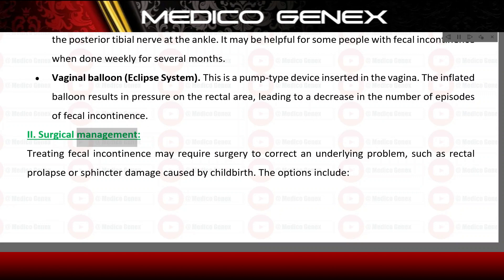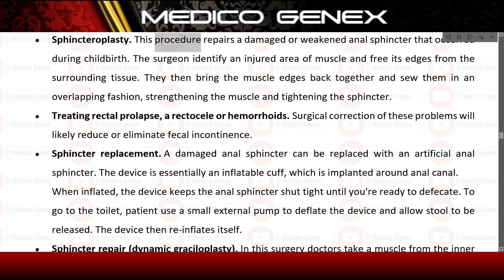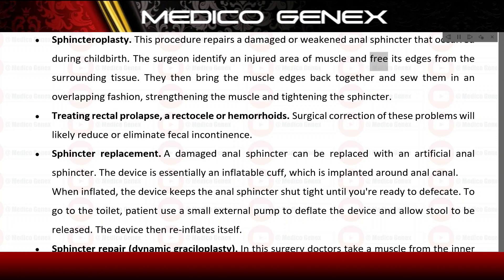Surgical management. Treating fecal incontinence may require surgery to correct an underlying problem such as rectal prolapse or sphincter damage caused by childbirth. Sphincteroplasty: this procedure repairs a damaged or weakened anal sphincter that occurred during childbirth. The surgeon identifies an injured area of muscle, frees its edges from surrounding tissue, then brings the muscle edges back together and sews them in an overlapping fashion, strengthening the muscle and tightening the sphincter.